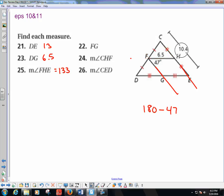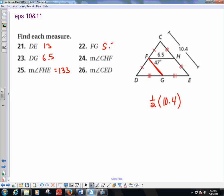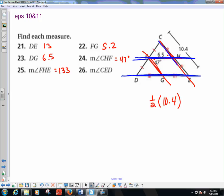FG: I'm given CE is 10.4, so FG is one-half times 10.4, which is 5.2. For angle CHF: with parallel lines cut by a transversal, CHF and the 47-degree angle are alternate interior angles, making CHF 47 degrees. For angle CED: with this parallel line and transversal, CED and the 47-degree angle are corresponding angles, so CED is also 47 degrees.